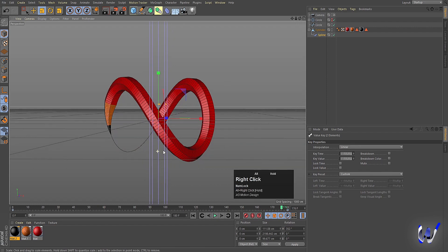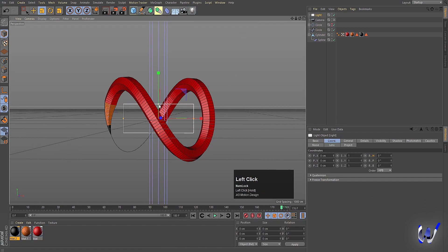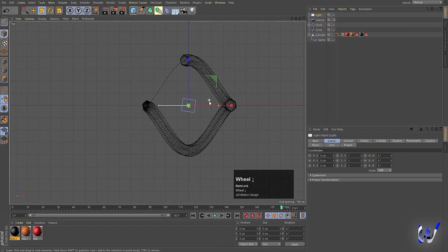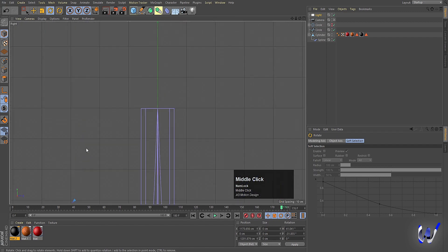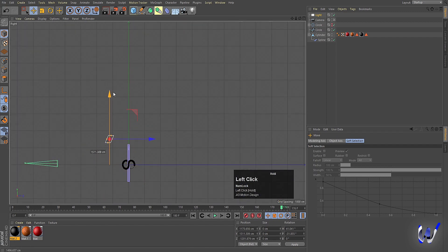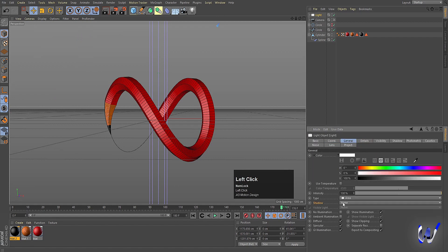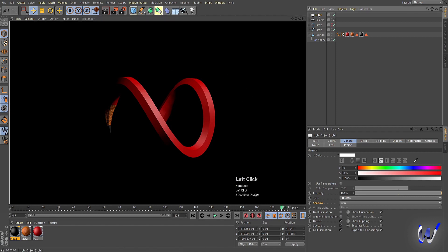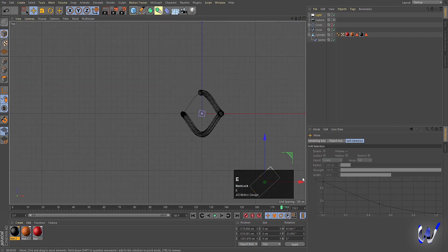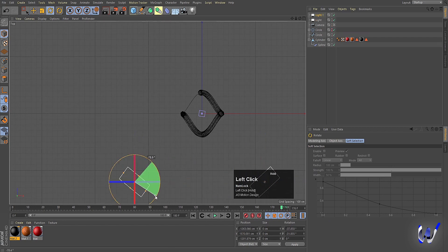Now we need to add some lights to our scene. Add an Area Light, increase the size of it, go to the top view, press E to move it, press R to rotate it. Go to the right view and move it into position. Select this light, go to General, go to Shadows, and choose Area. If you hit Ctrl+R you get a nice result. Duplicate this light by holding Ctrl, then rotate the duplicate.